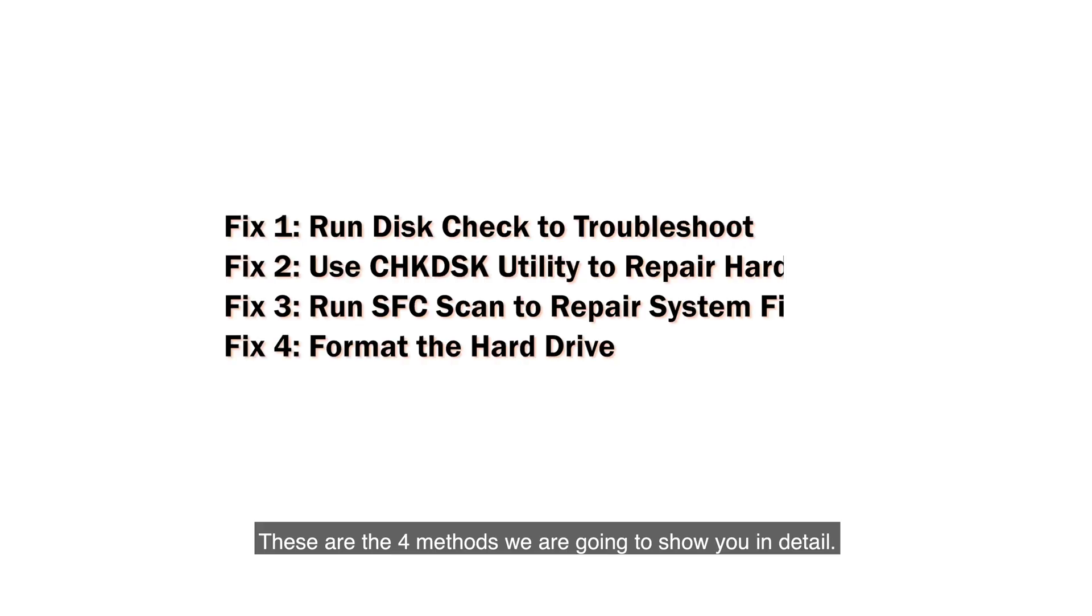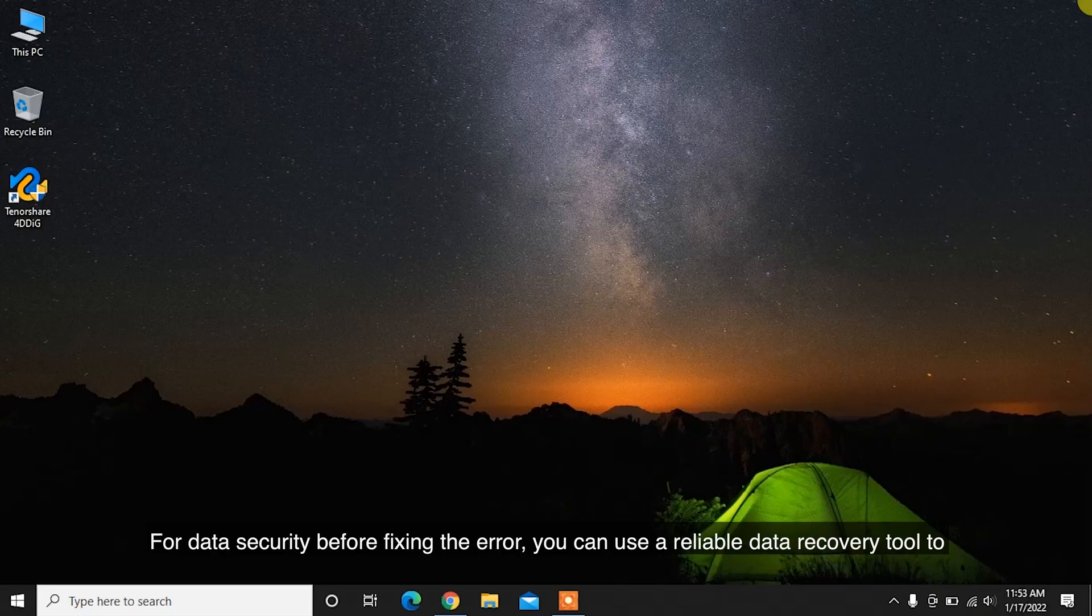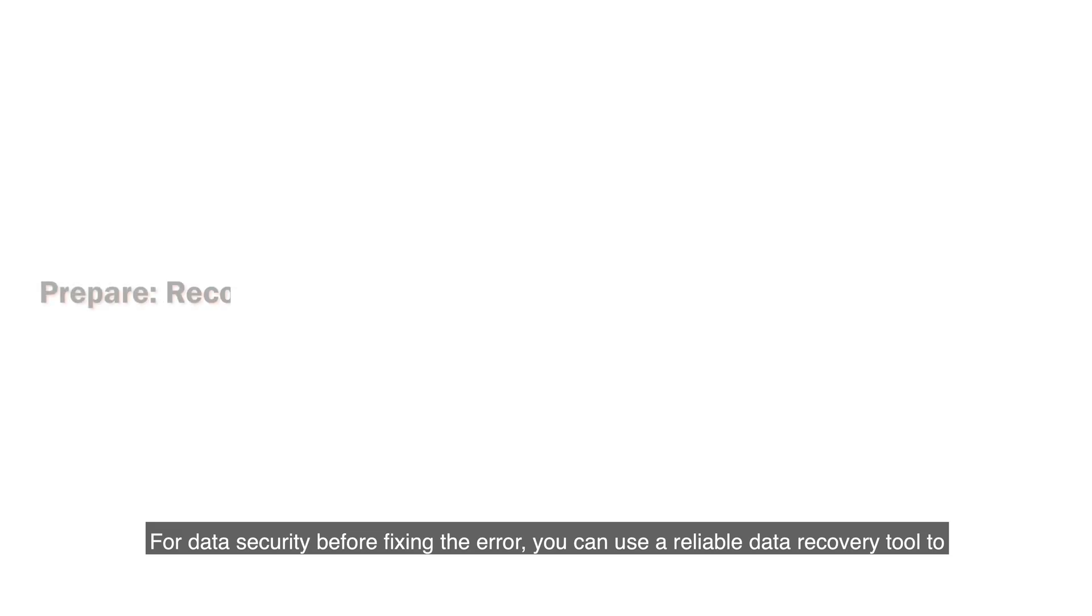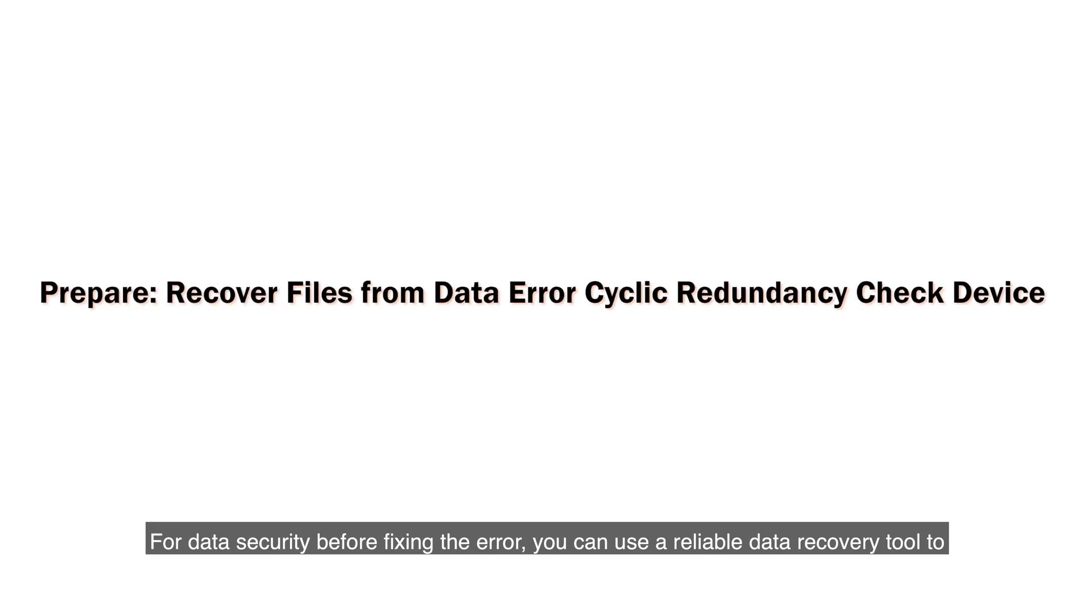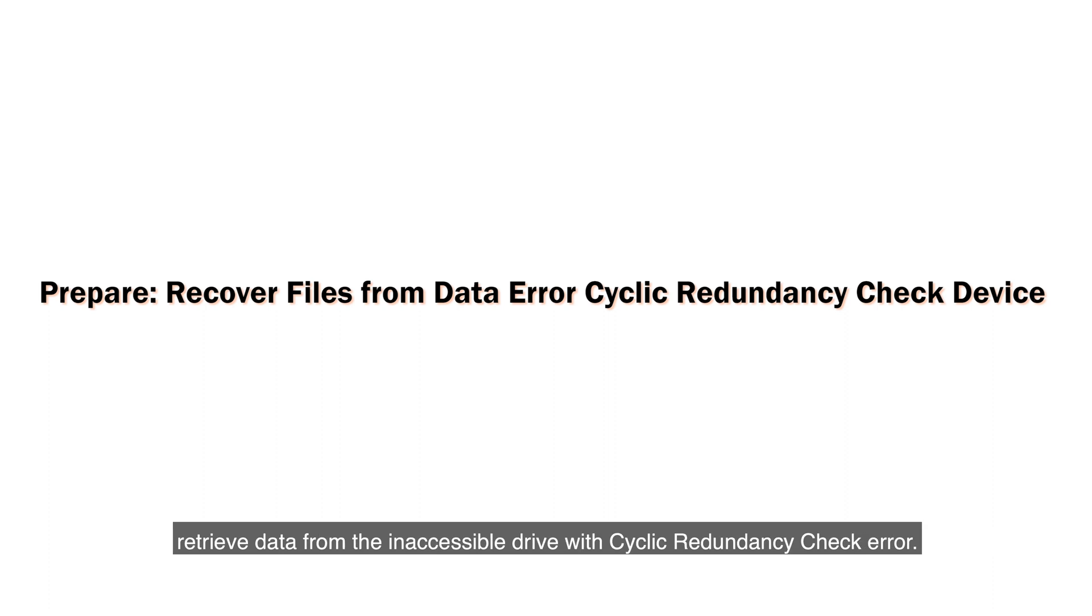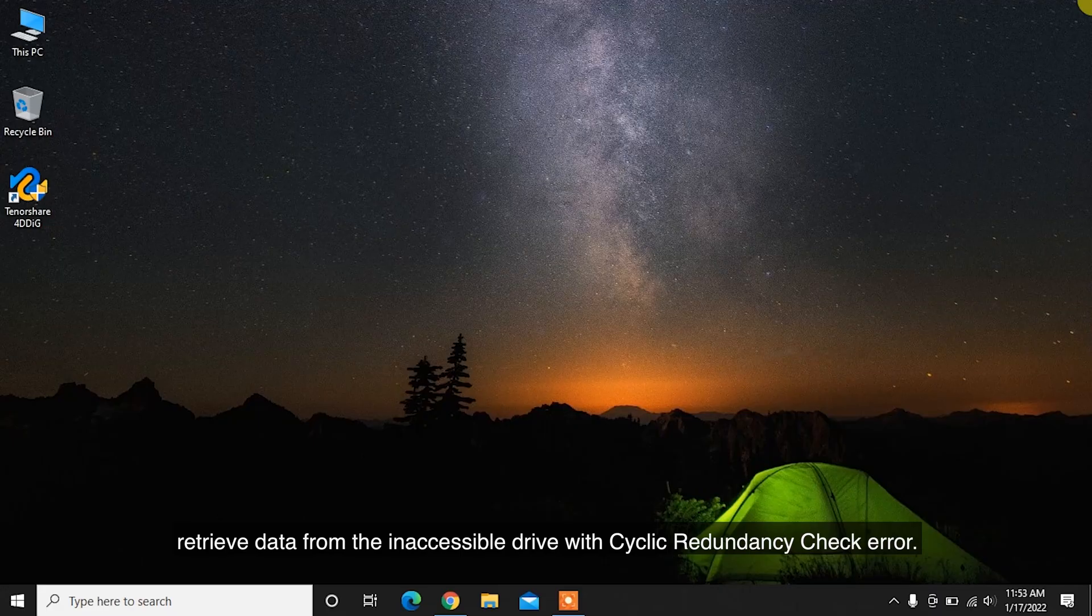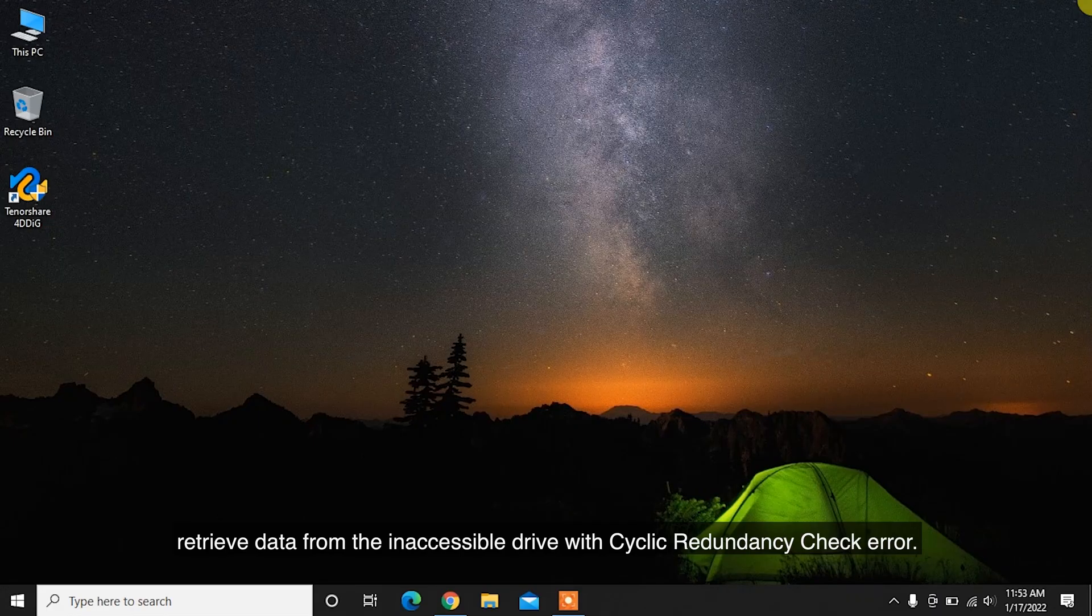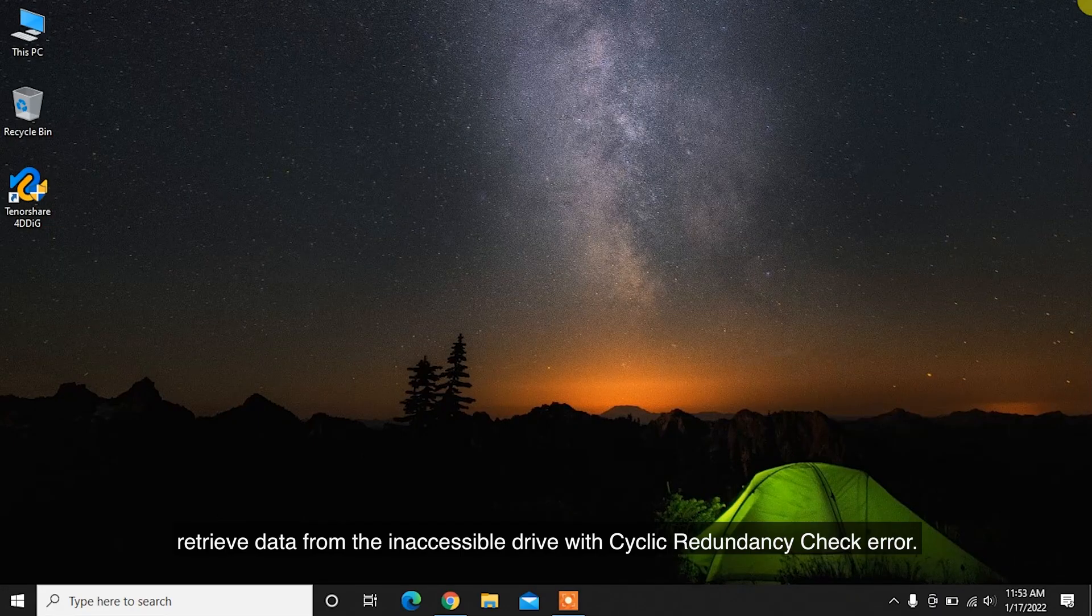These are the four methods we are going to show you in detail. For data security before fixing the error, you can use a reliable data recovery tool to retrieve data from the inaccessible drive with Cyclic Redundancy Check error.